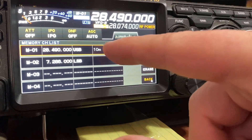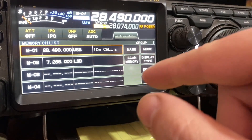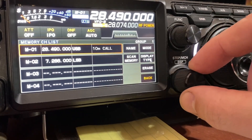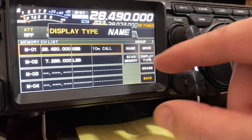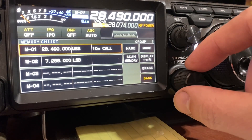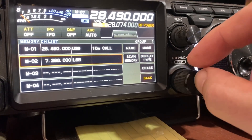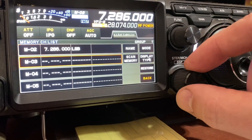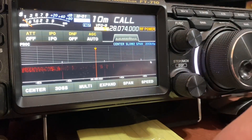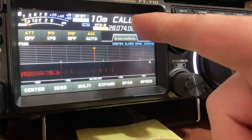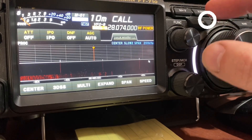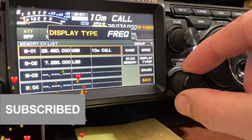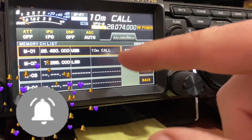If you want, you can change this memory to not just display the frequency but display the name - just press that there and change that to 'name' like that, and now it'll display the name. If I go back to the first channel you can see it's got the name up there but doesn't have the frequency, which is a little bit weird, so I probably wouldn't normally do that, so I'll change that back to frequency.